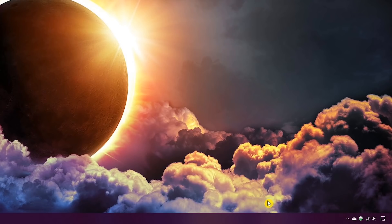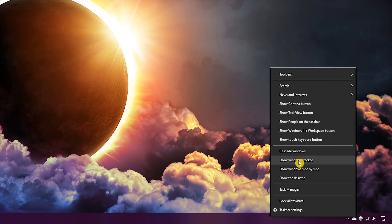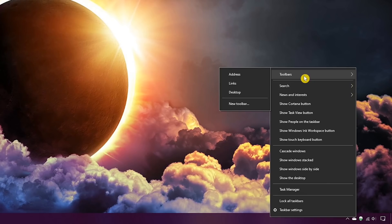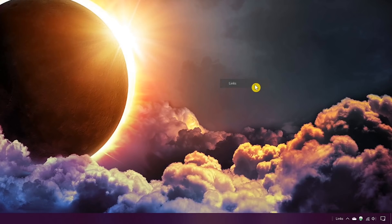The next step is to right-click the taskbar again. Now here at the top of the list, hover your cursor over toolbars, and if you don't see a checkmark to the left of links, left-click on it to enable it. You'll now see to the left of the system tray, the links section with two vertical lines to its left.